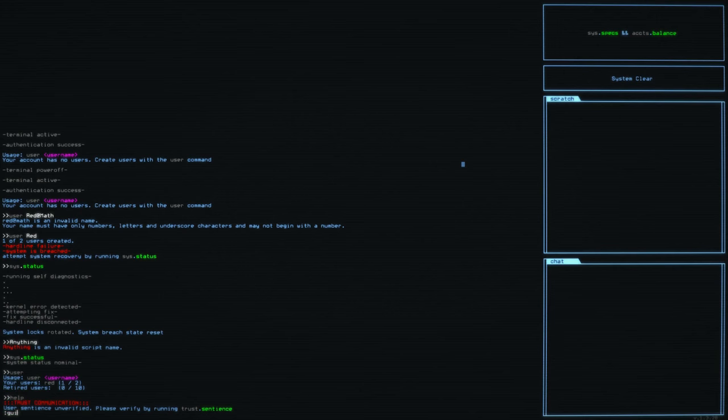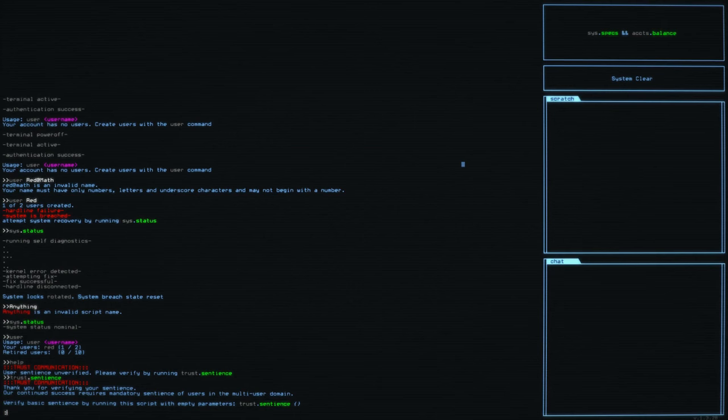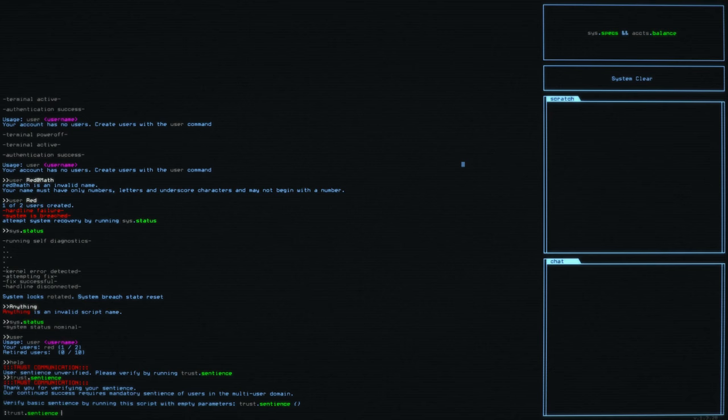So this first part is, like I said, is going to be very tutorial-y and just be teaching sort of basic commands. And so give it a minute if this seems all very weird, as it's going to make a little bit more sense as time goes on. So we're going to go ahead and run trust dot sentience.